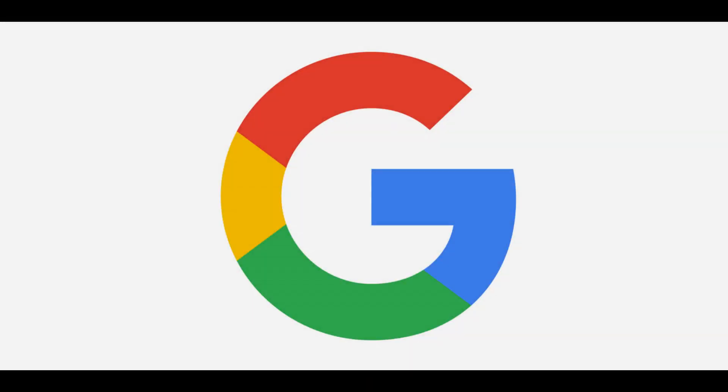Congratulations! You now know how to perform a reverse image search to Google an image on an iPhone or iPad.